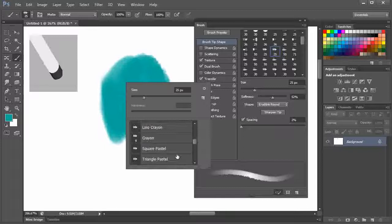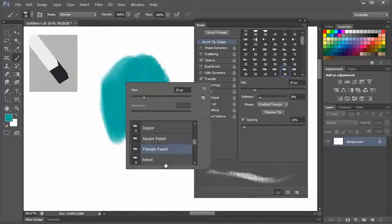Let's check this triangle pastel. It has a triangular shaped tip. Let's grab a color. Let's paint.